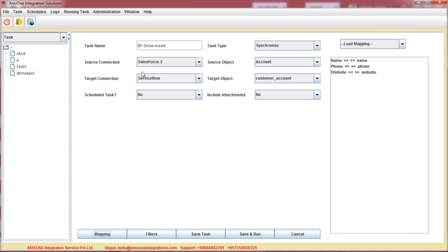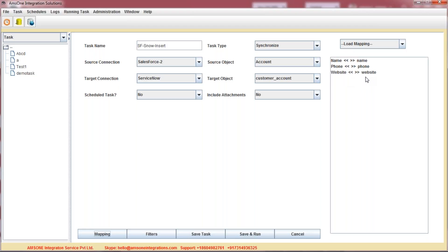As you can see, we are going to transfer the data from Salesforce Account table to ServiceNow Customer Account table. And we are going to transfer data from Name to Name, Phone to Phone, and Website to Website. To accomplish the synchronization task, just click on the Save and Run button.